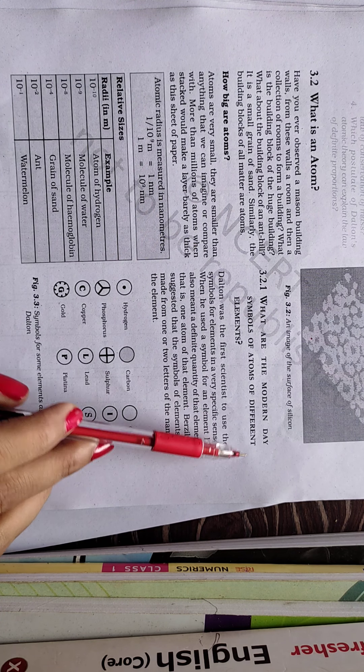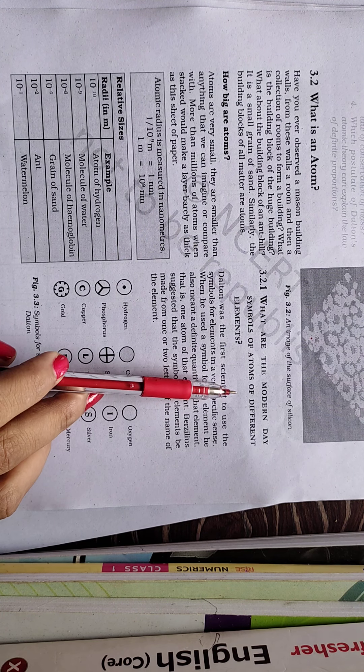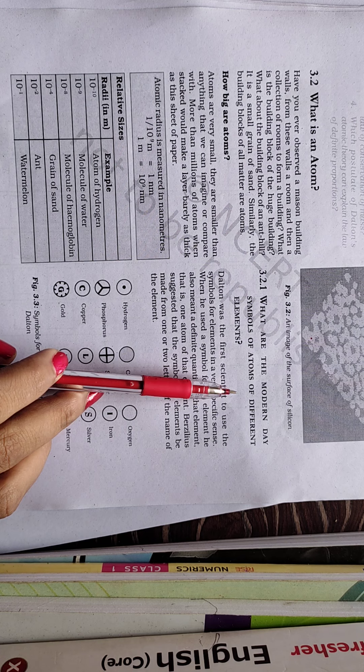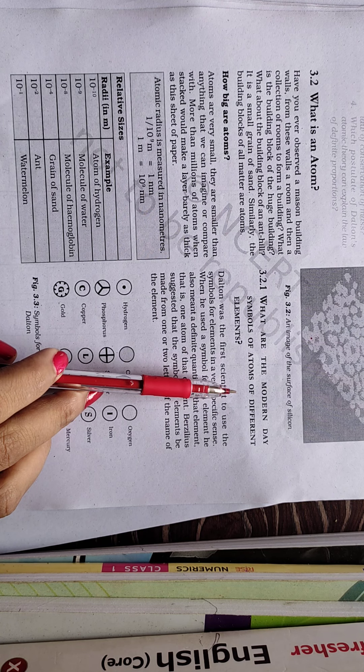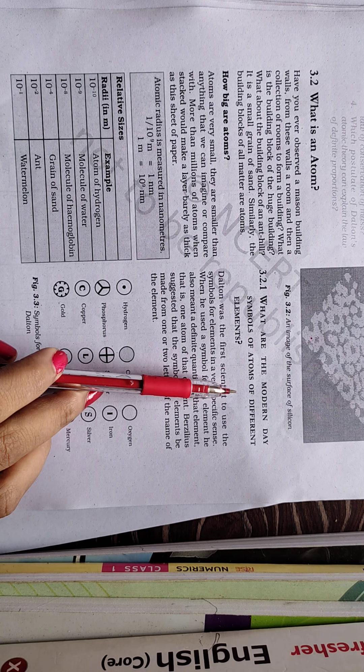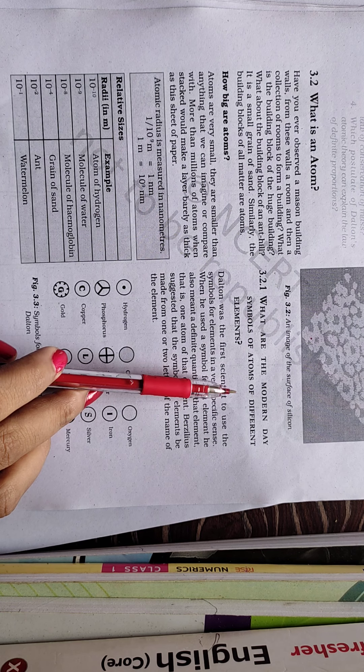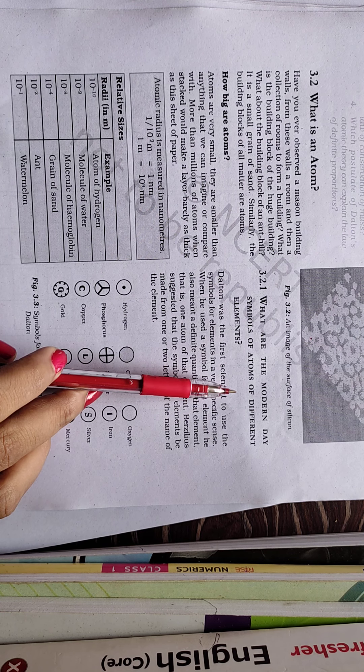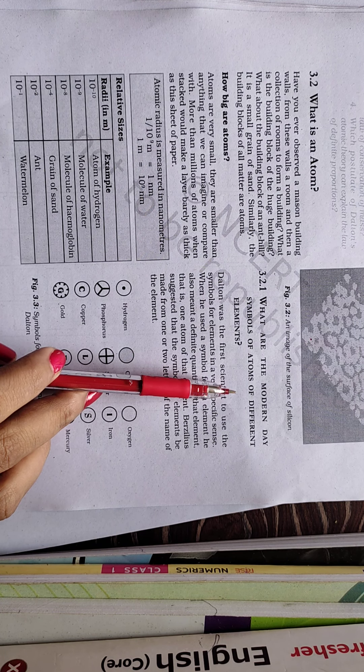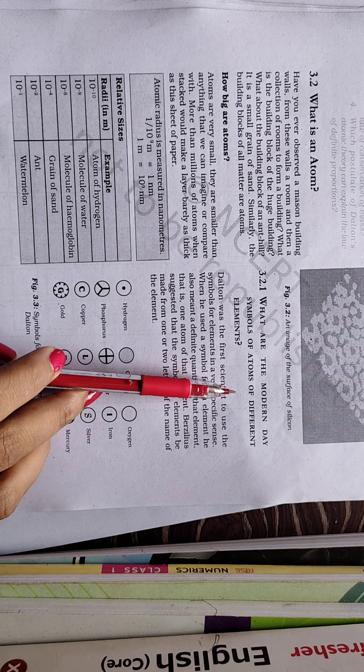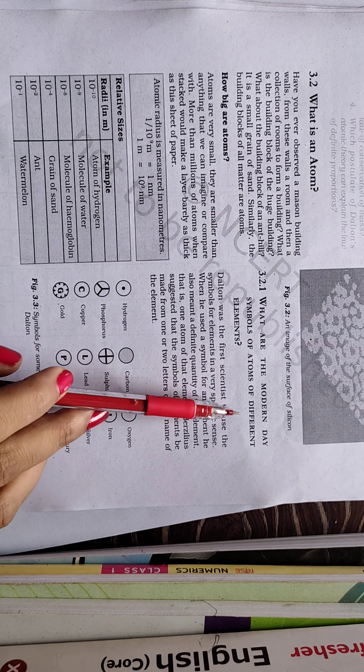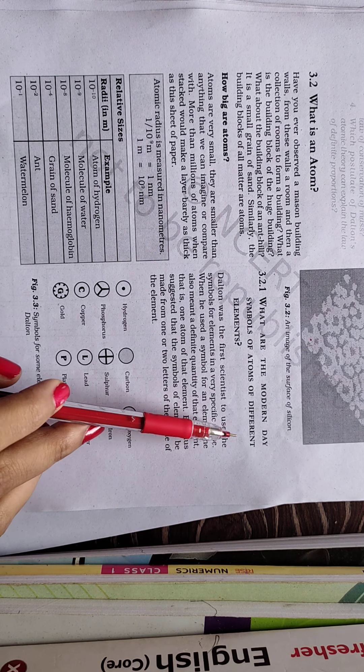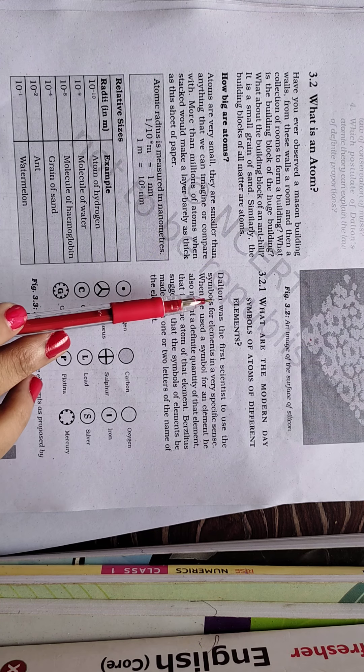Hello students, today we are going to talk about the modern day symbols of the atoms of different elements. As you all know, the elements are present in the periodic table, total 118 elements, and you all know about 1 to 30 elements, its atomic number, its name, symbol, etc.